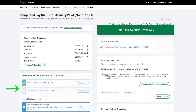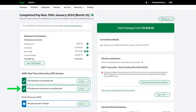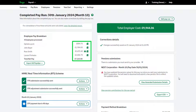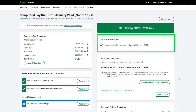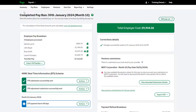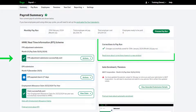The FPS adjustment appears in completed pay runs. The payslips will now show the corrected values. Confirmation of your correction appears here. If there's been a problem or your changes weren't saved, you'll see this here too.